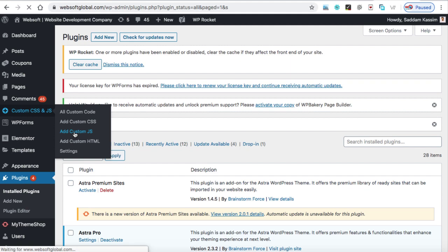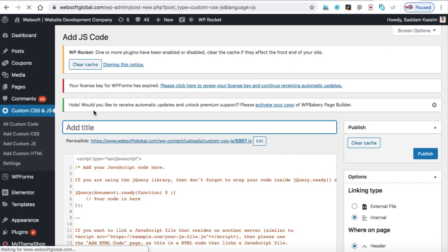So this will help you to add the JavaScript code into your WordPress website. Now in this box, you can give it a title, for example, WhatsApp chat. So this is just for your reference.